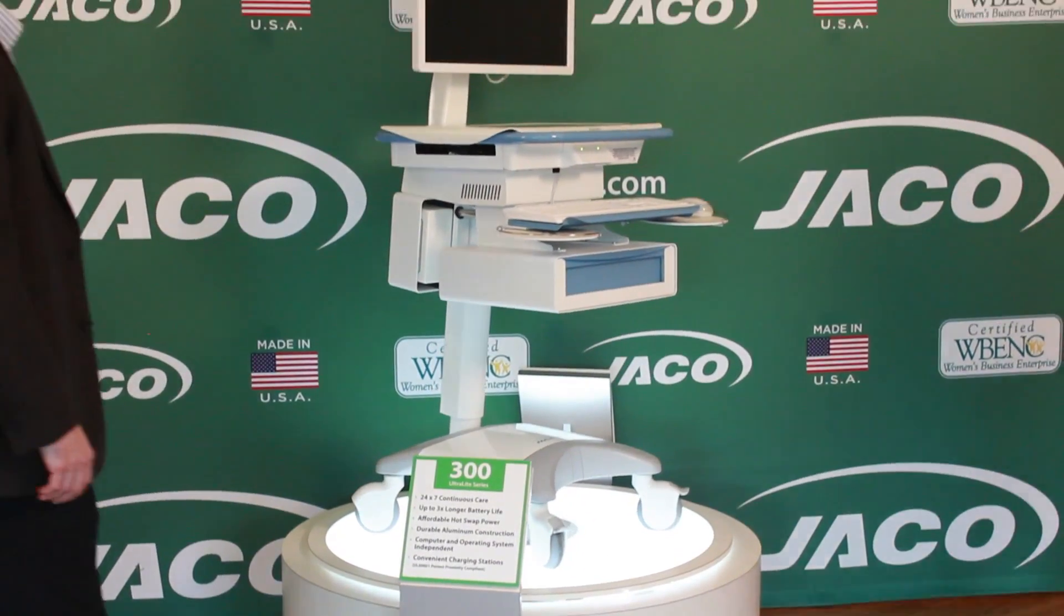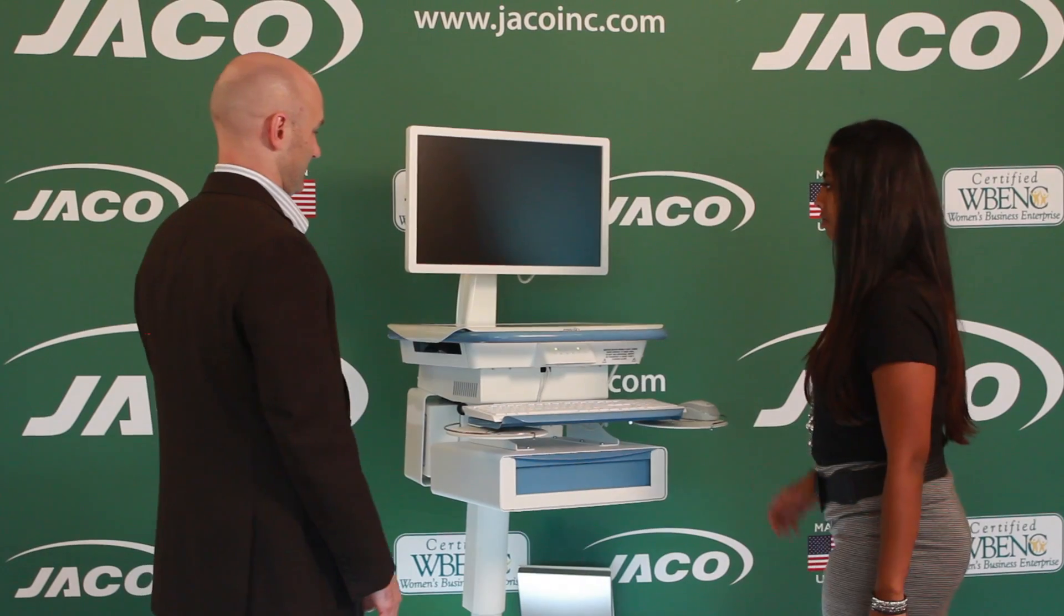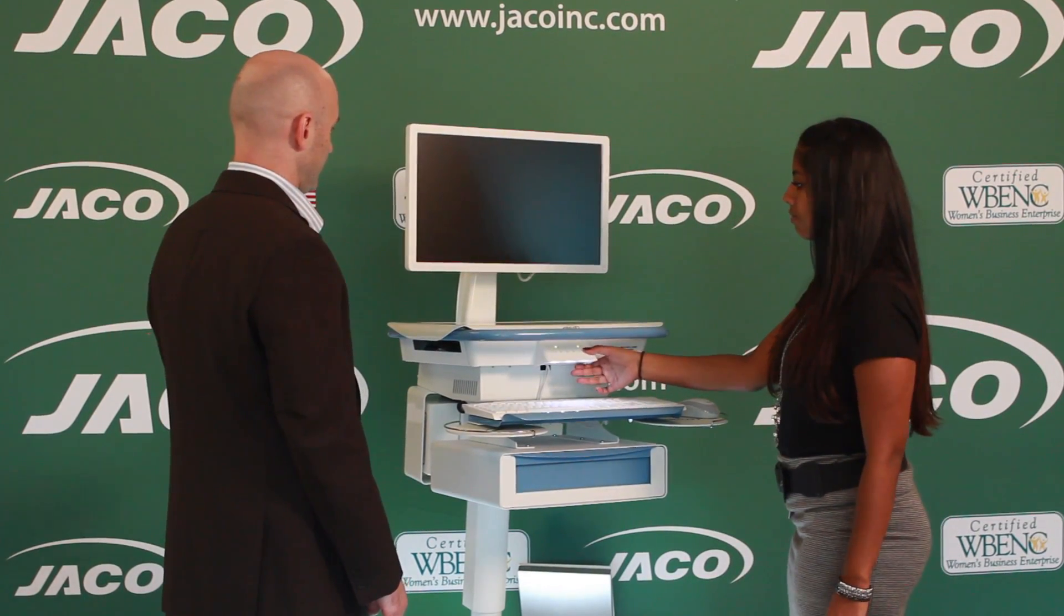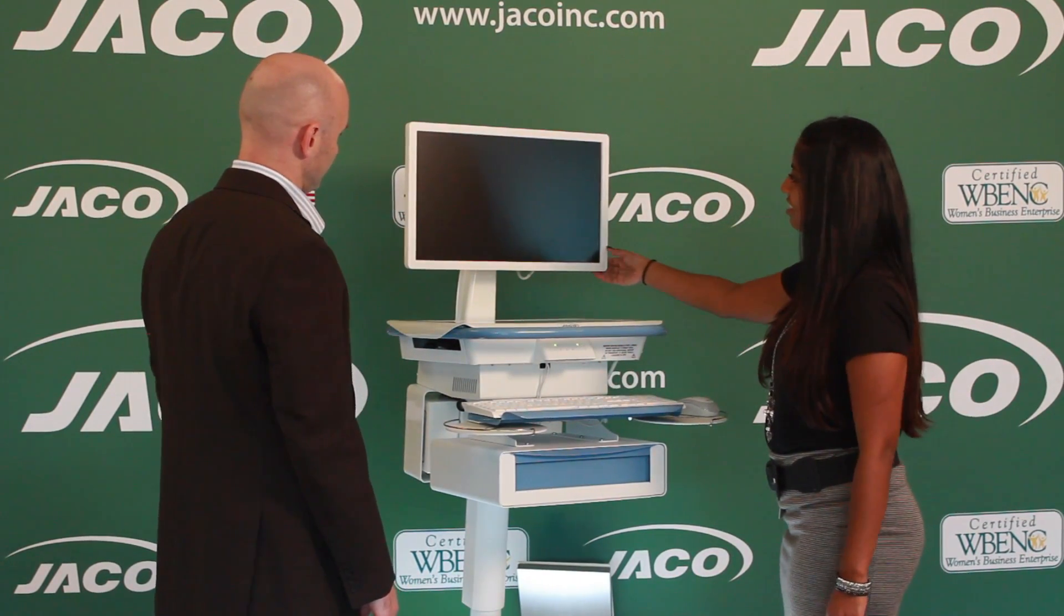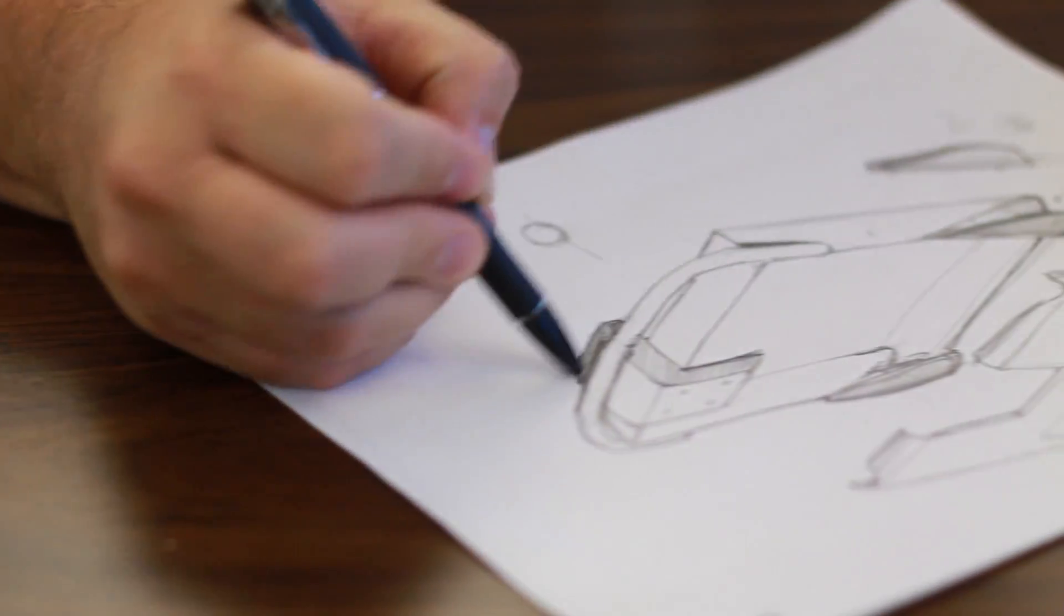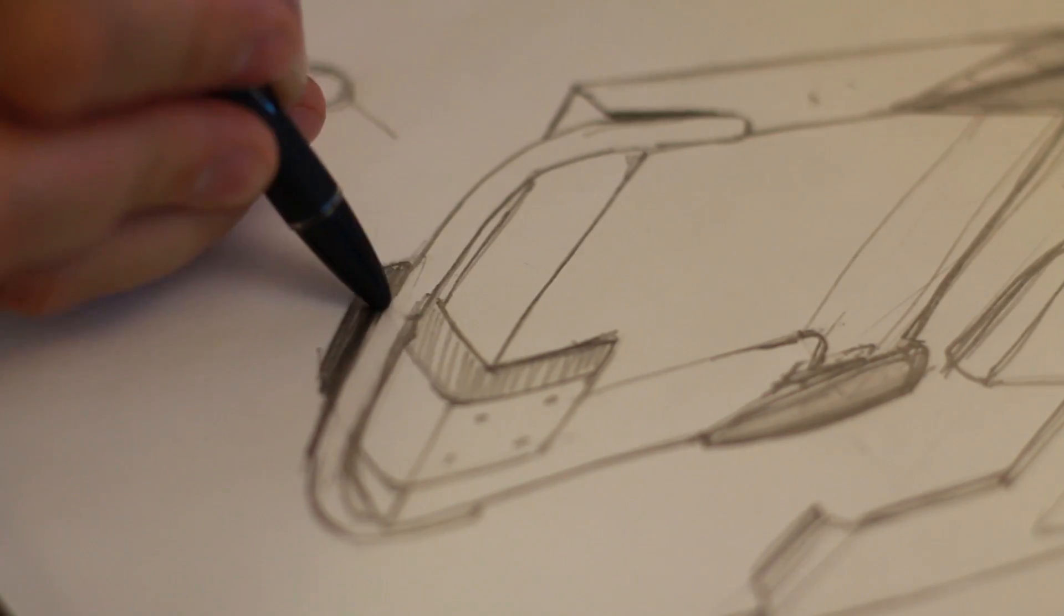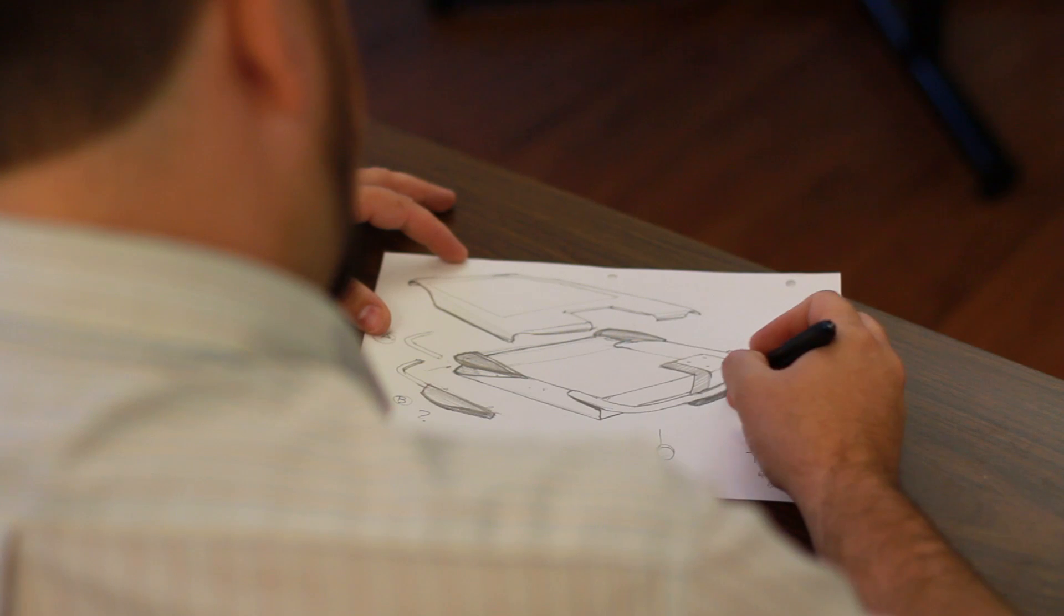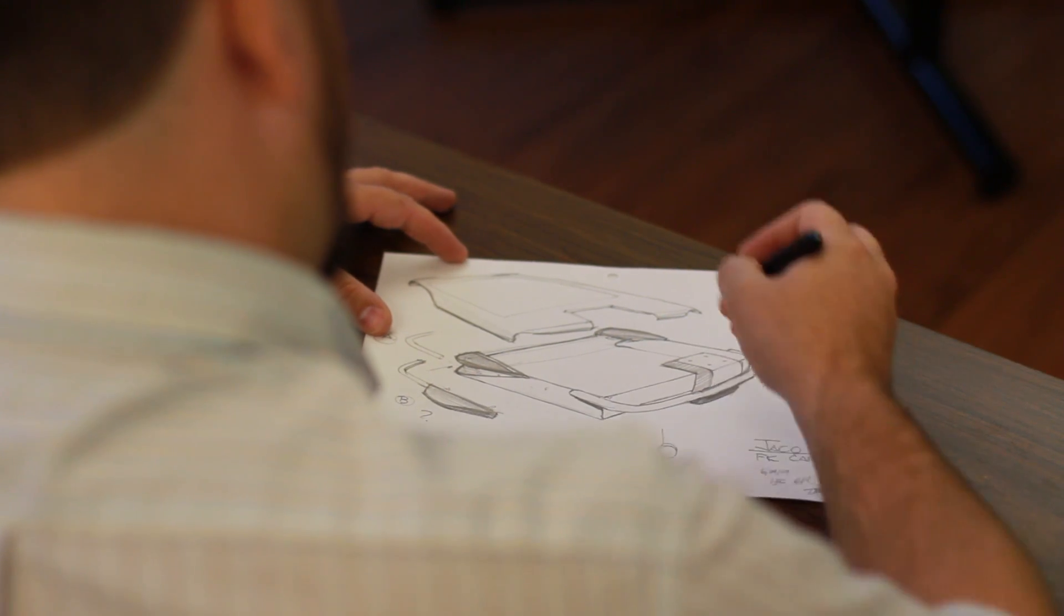After we gather the critical information from our clients, we develop new product design concepts. Our industrial design team starts to bring these concepts to life in the form of hand sketches. These sketches provide the overall aesthetic look of the product as well as the general mechanical functionality.